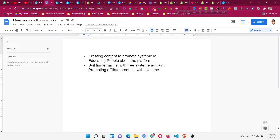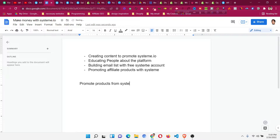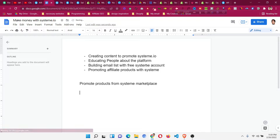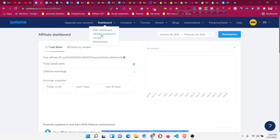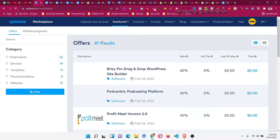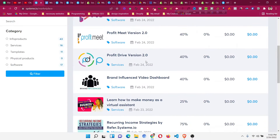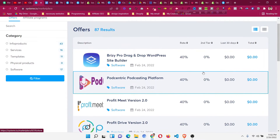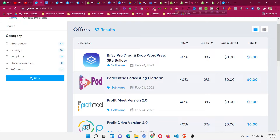So those are the four ways to make money using systeme.io: create content to promote systeme.io, educate people one-on-one about its benefits, build an email list by giving away free lead magnets, and promote affiliate products through your email list. The fifth way is to promote products from the systeme.io marketplace. If you have an account, you will find a marketplace section in the dashboard. Inside the marketplace, people are promoting products — software, services, templates, and more.